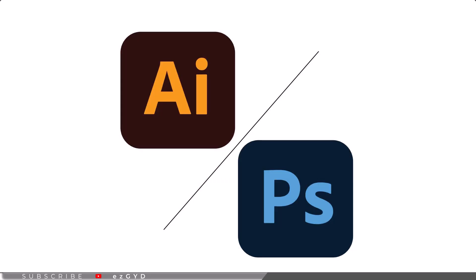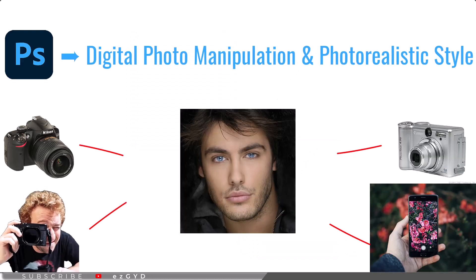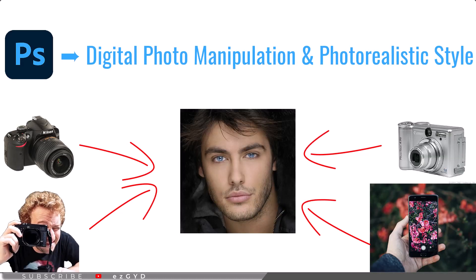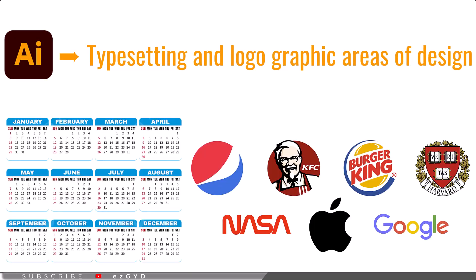Adobe Illustrator is the companion product of Adobe Photoshop. Photoshop is primarily geared toward digital photo manipulation and photorealistic style, while Adobe Illustrator provides results in the typesetting and logo graphics areas of design.